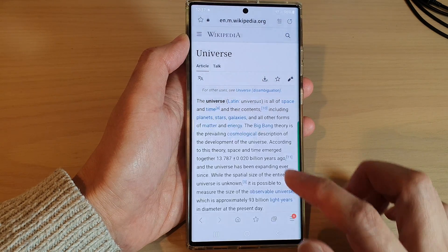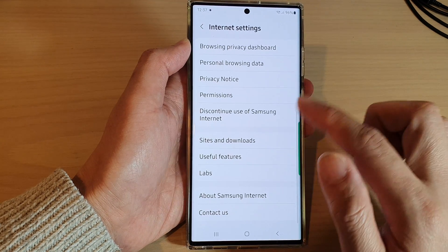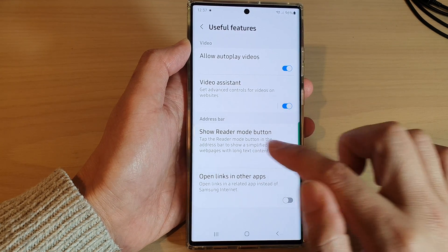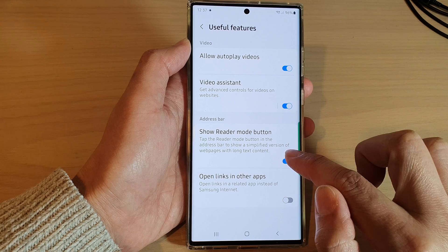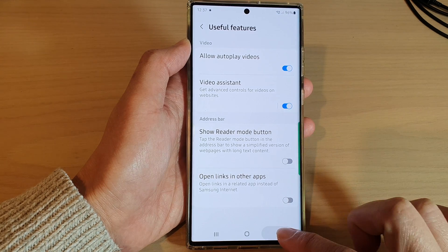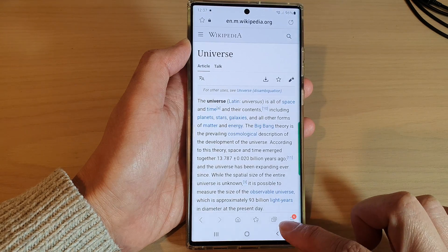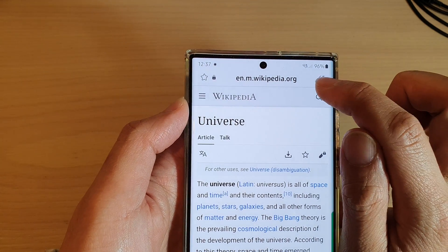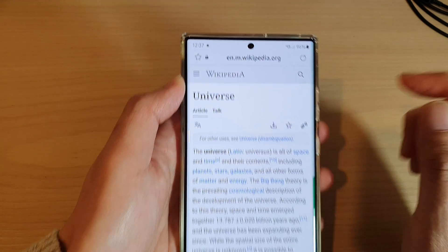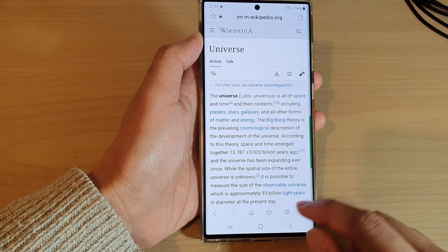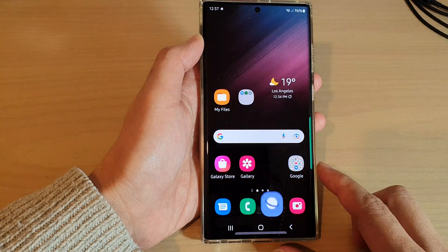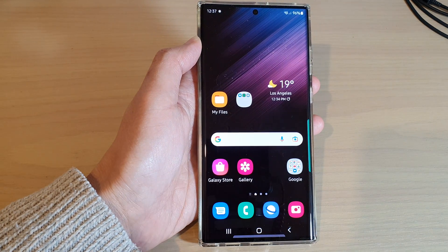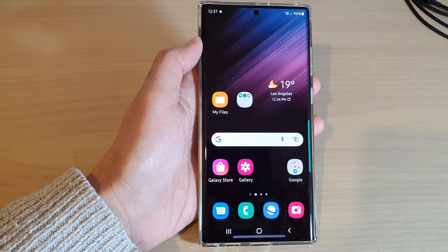If I turn off Show Reader Mode Button in settings, you can see the button will disappear from the address bar. Thank you for watching this video — please subscribe to my channel for more videos.